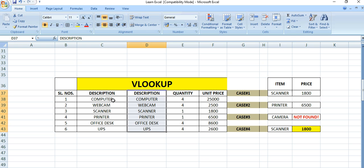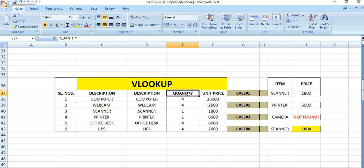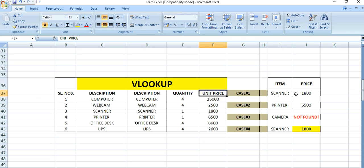There are three main columns in this table: item description, quantity of items, and unit price of each item. Now, how to use the VLOOKUP formula? Using this formula we can easily find the desired value.